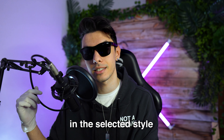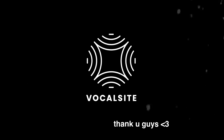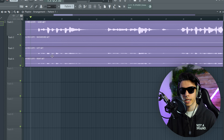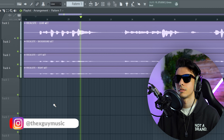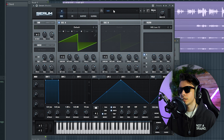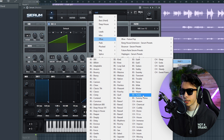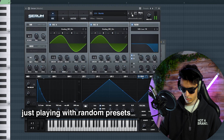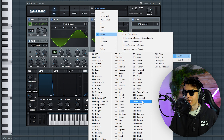Welcome to this session. We're going to make a deep house track in the Selector style from scratch. The guys from Vocal Side sent me their vocal deep house pack, so let's try to make something with it. I'm going to use the Selector style pack to find a chord — let's see what we can find.